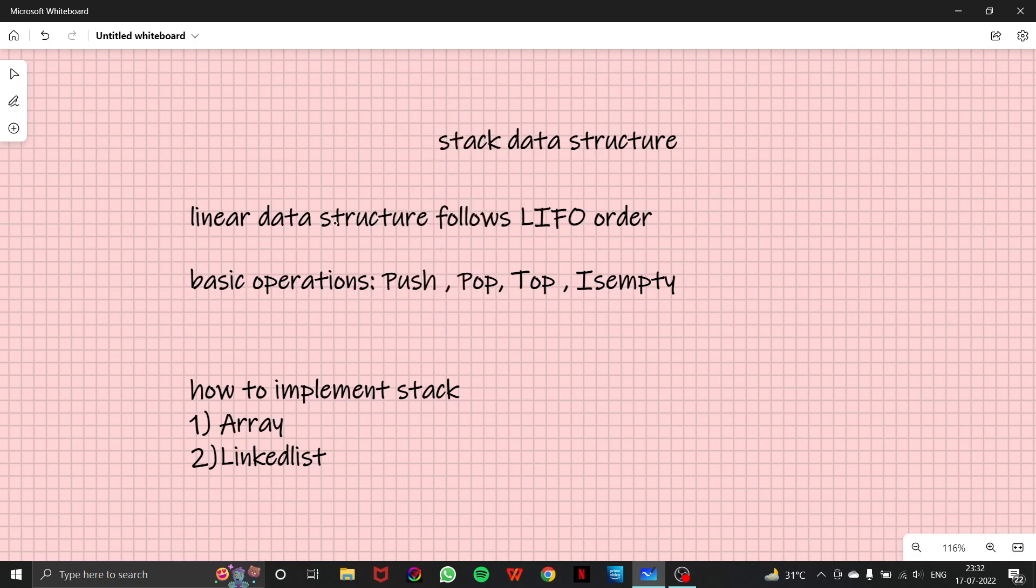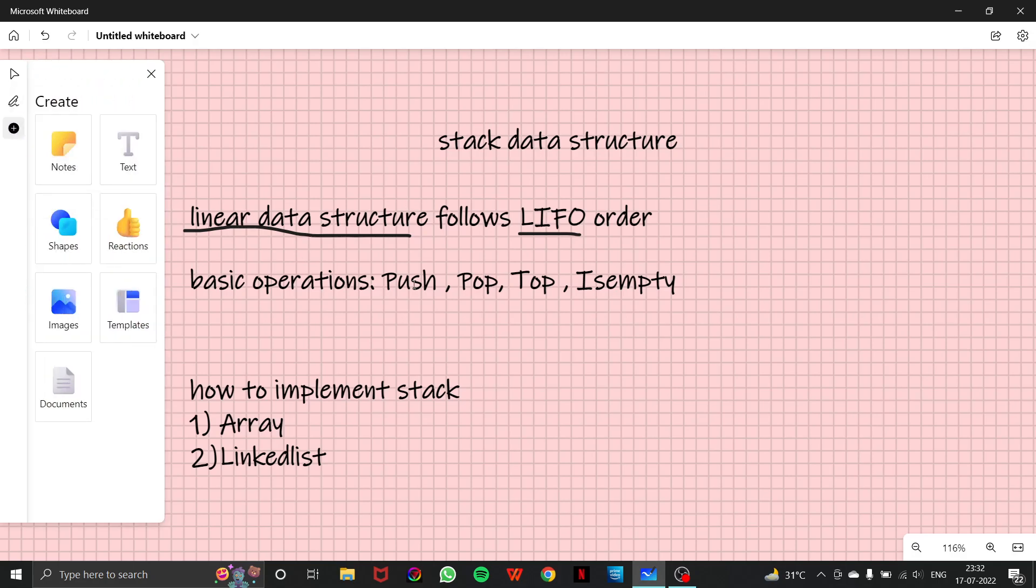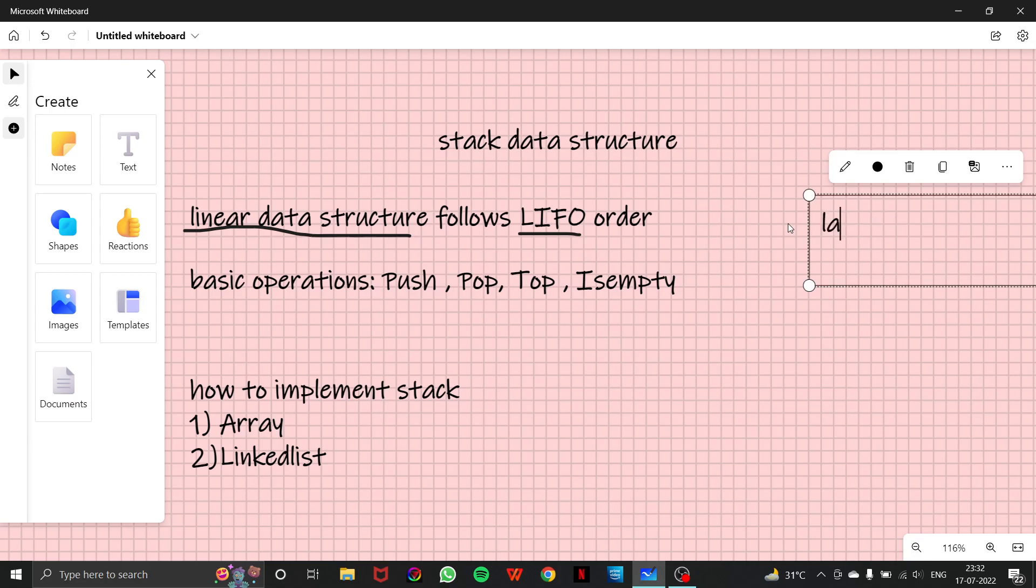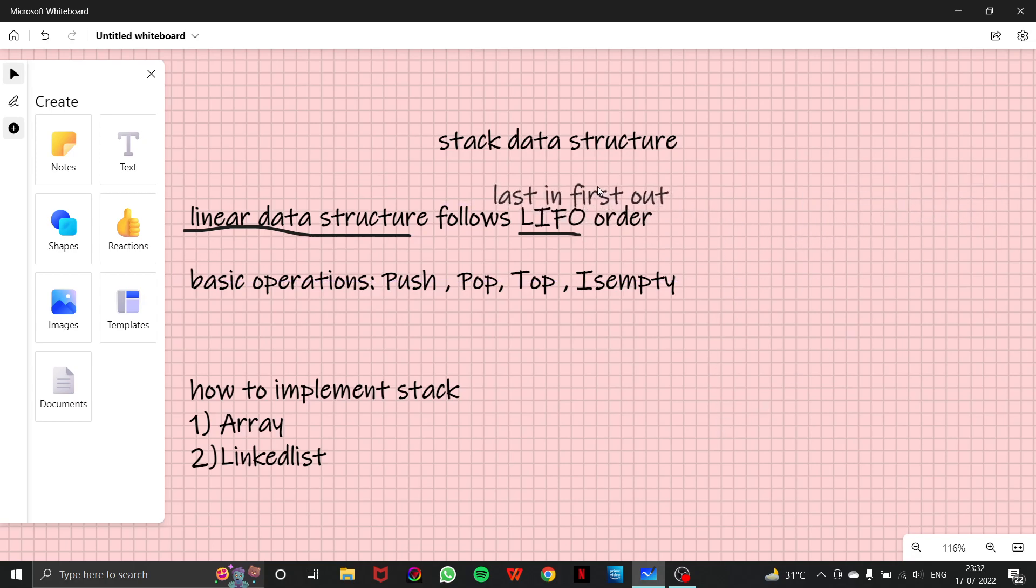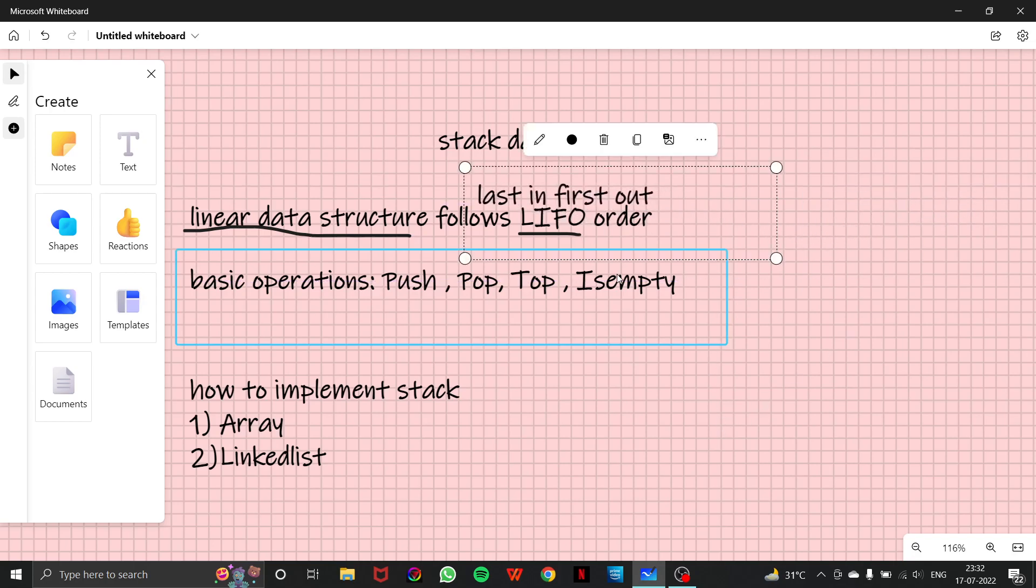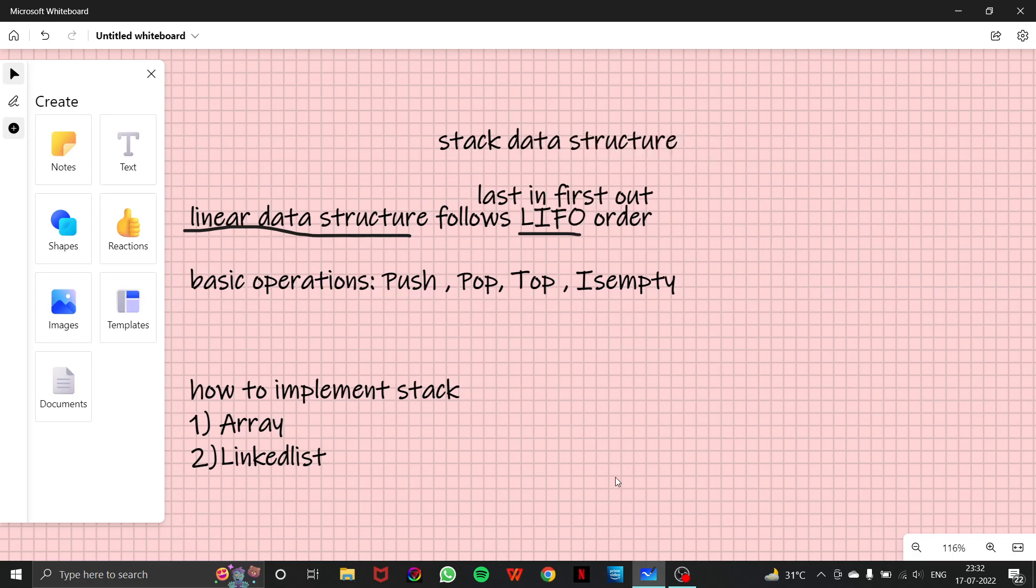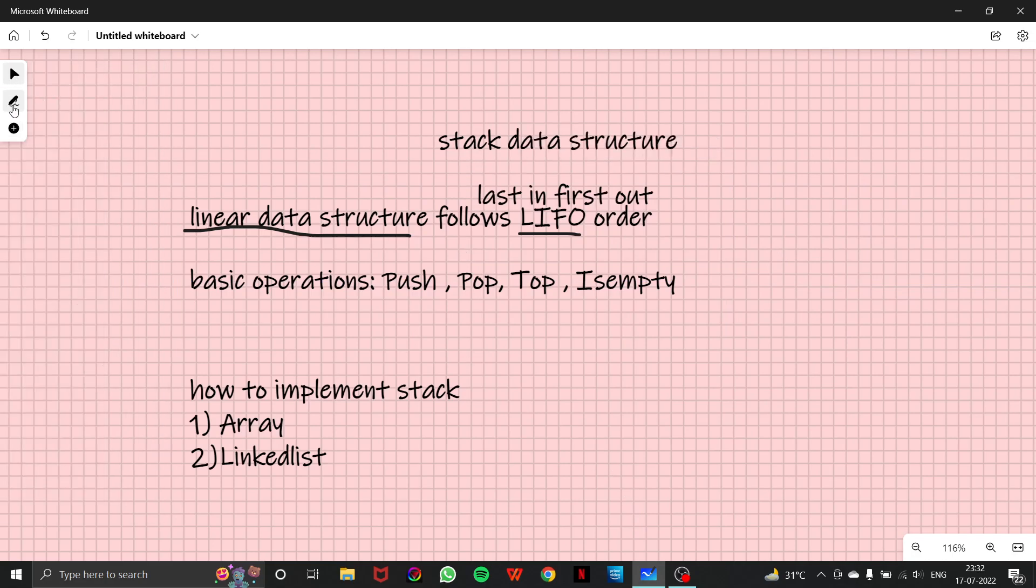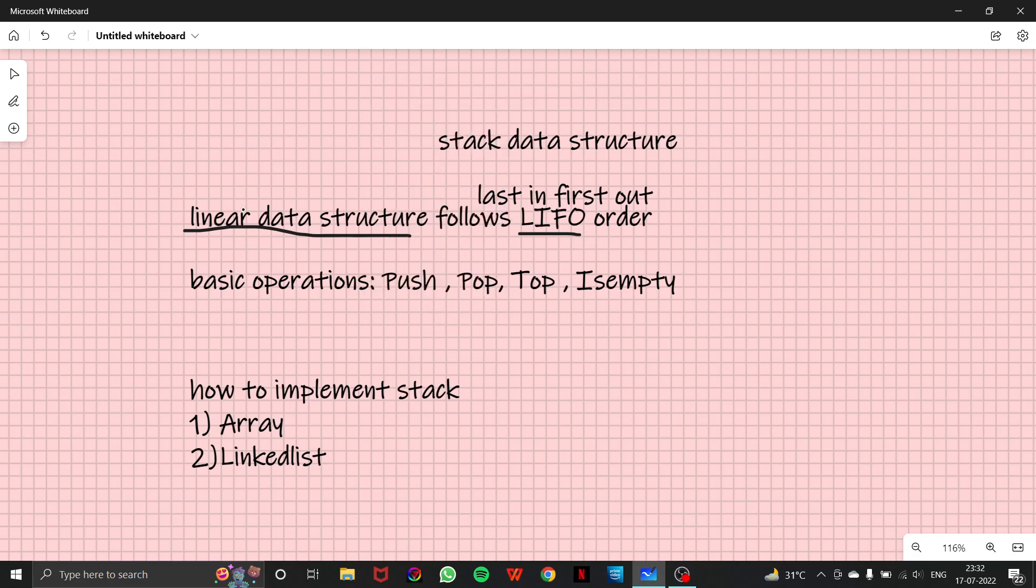So a stack data structure is basically a linear data structure which follows the LIFO order. So you might be wondering what is LIFO? LIFO means last in first out. So a stack is basically a linear data structure that follows the LIFO order, which is last in first out.